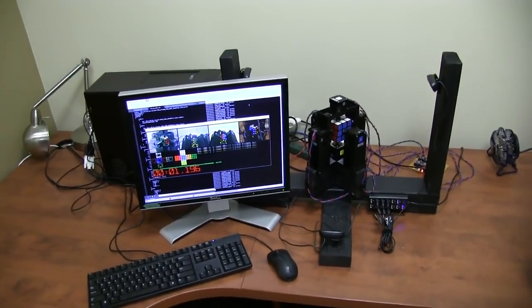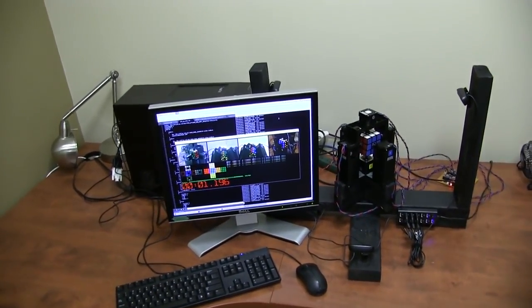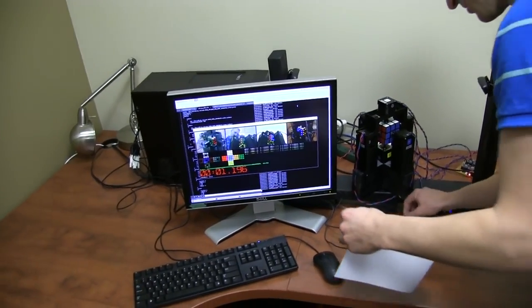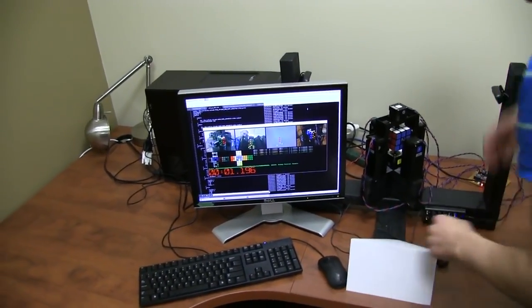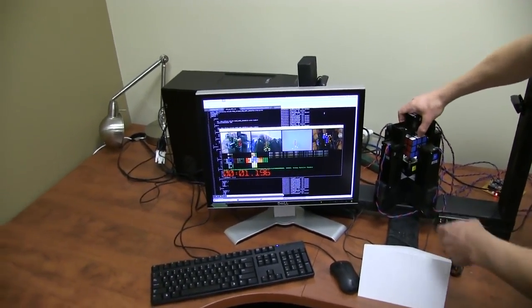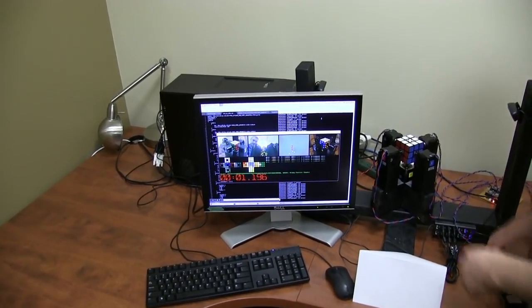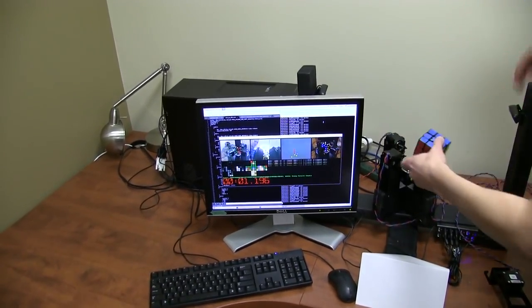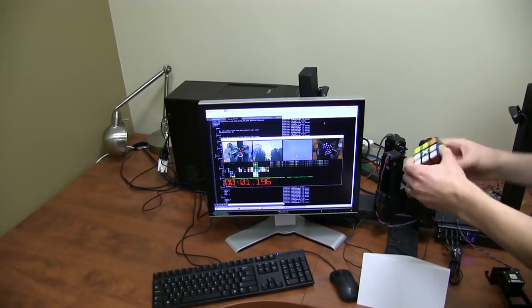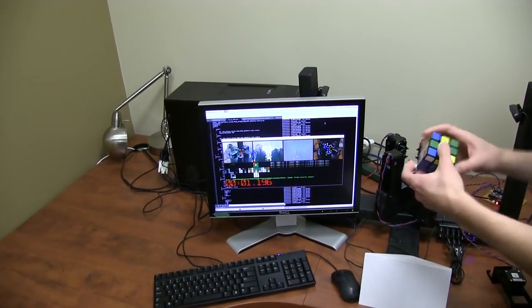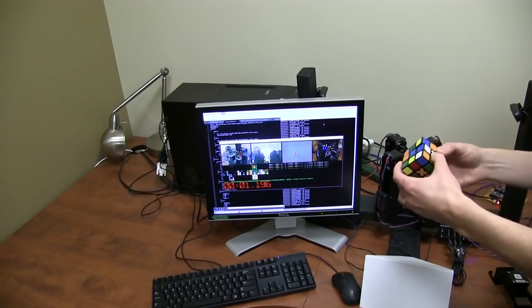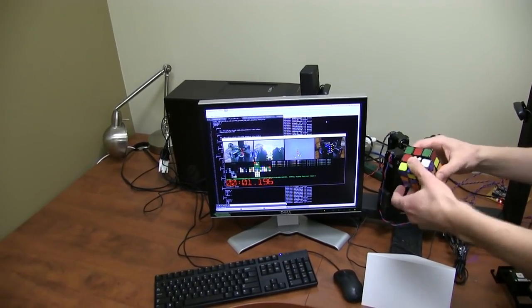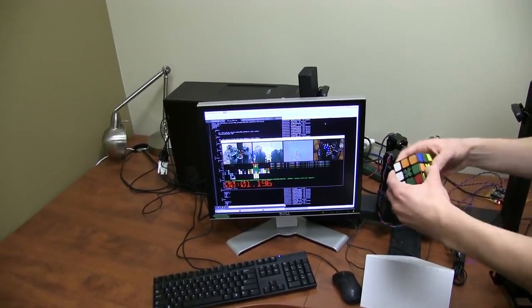All right, I'm going to take out the cube and hand scramble it as we will on our competition day. I block one of the cameras so it's not getting any hints as I'm scrambling the cube. Just trust me I'm not scrambling this in any predetermined sort of way.